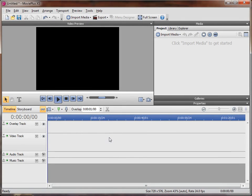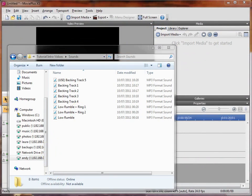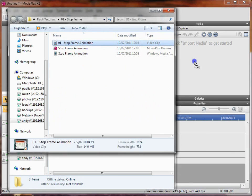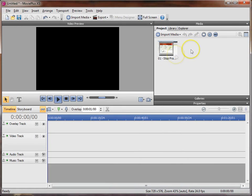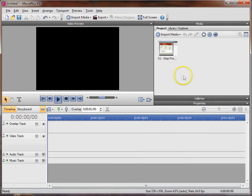Okay, in this tutorial we're going to be looking at the basic features of Movie Plus X5. I'm going to show you how to import your media, how to put it onto your timeline, and a few basic editing techniques that you can use to create your first movie.